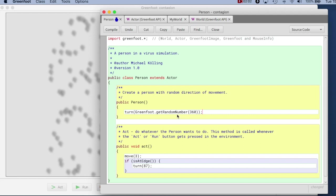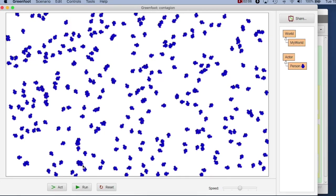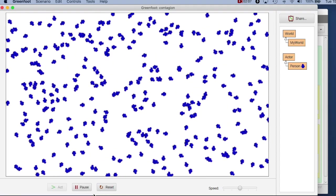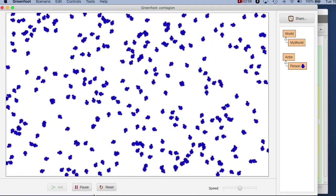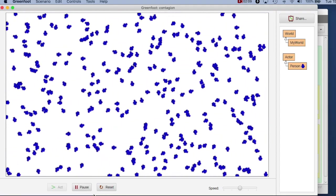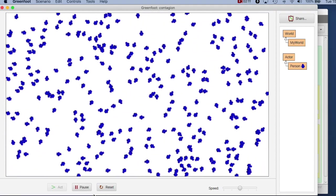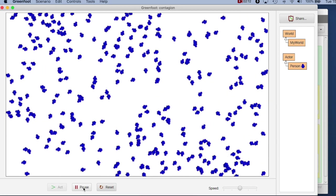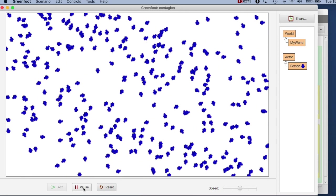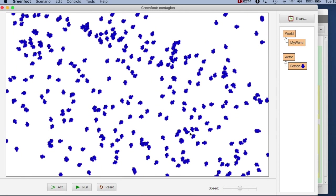So now I'm saying whenever I create a person, I'm turning them randomly in some random direction. And let's see what that does now. So now I have a whole crowd of people, they all go about their business and run around randomly across the screen. That is the next good improvement.